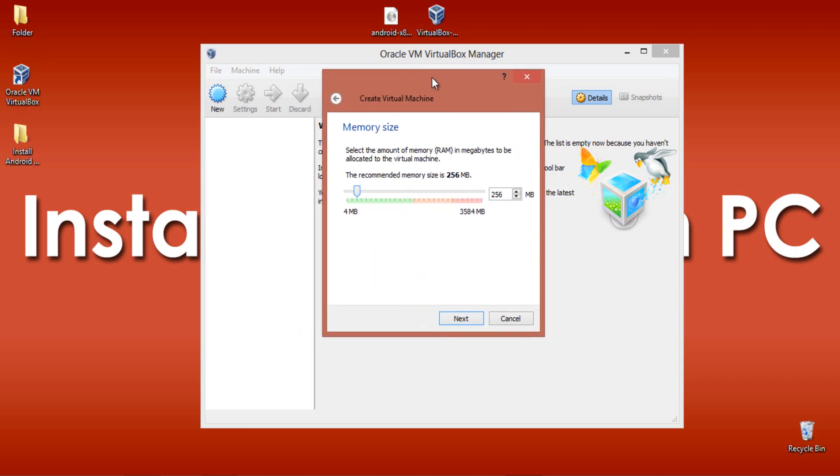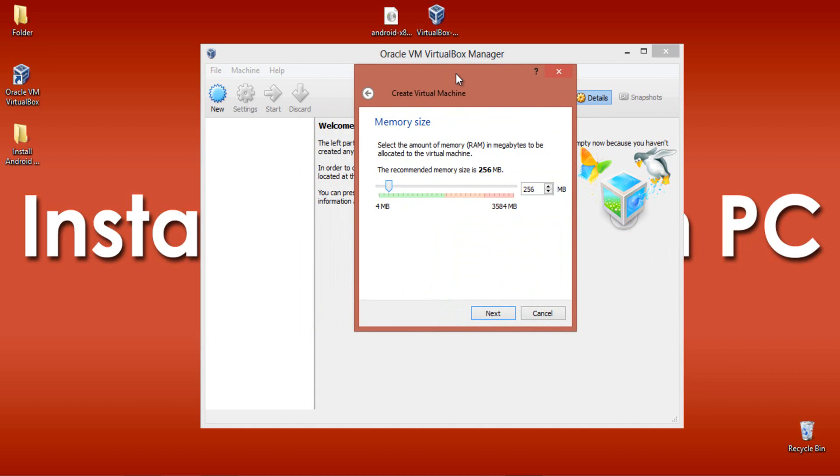Here you need to have a minimum RAM memory of 512MB. I am changing it to 1024 which is 1GB of RAM. Click Next.